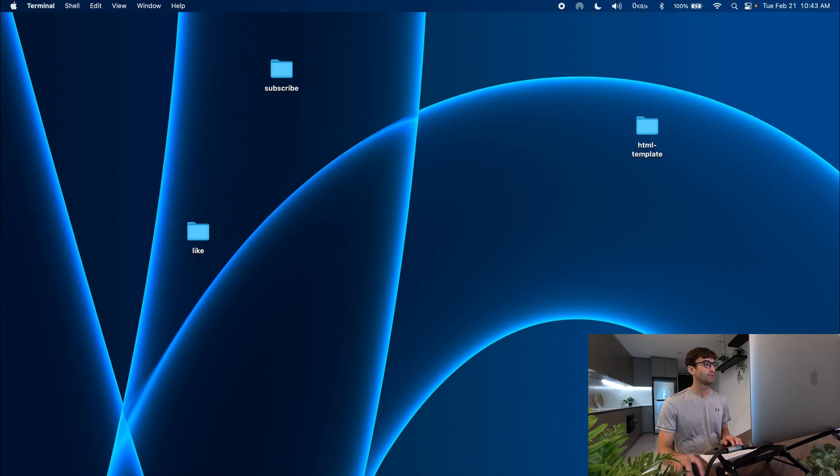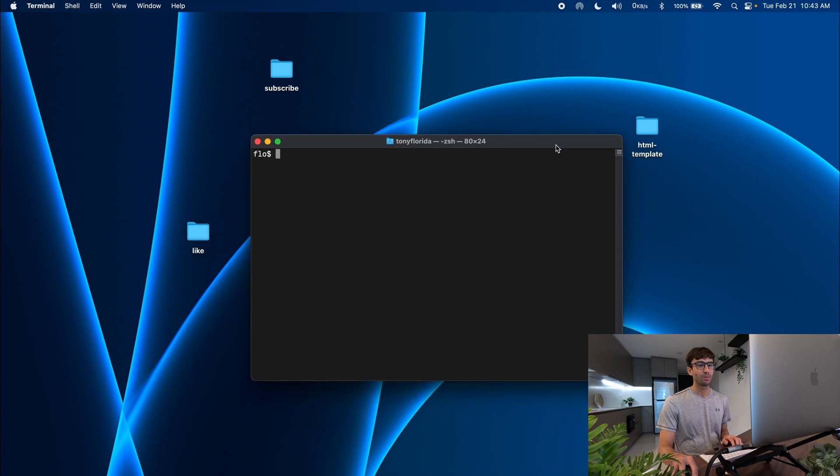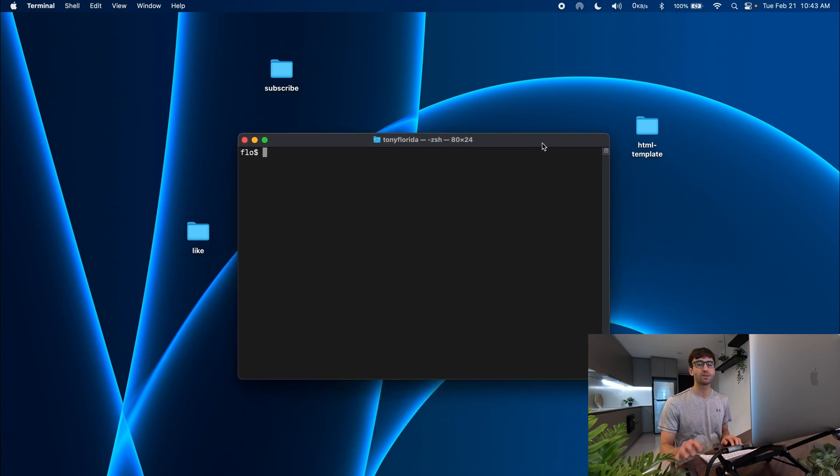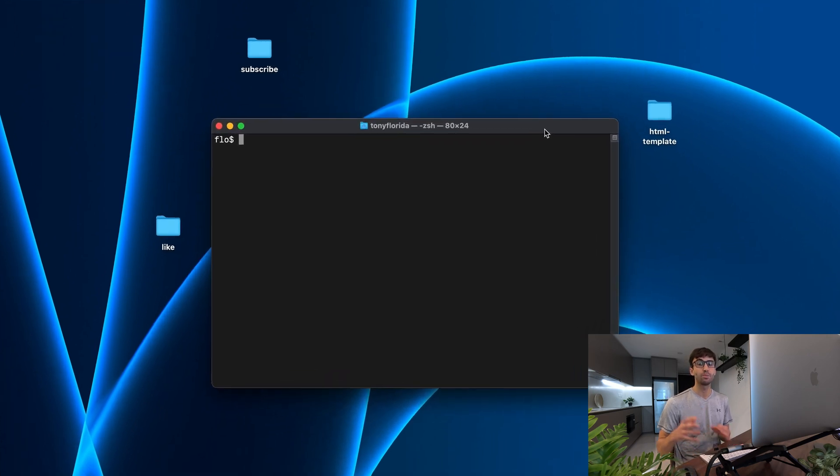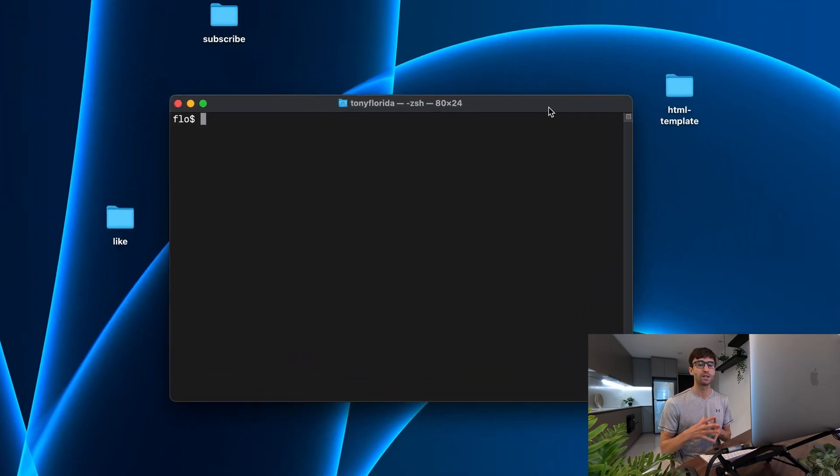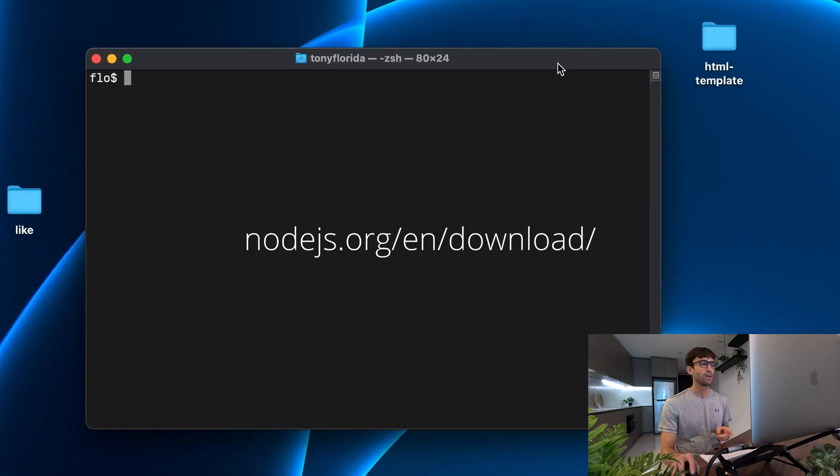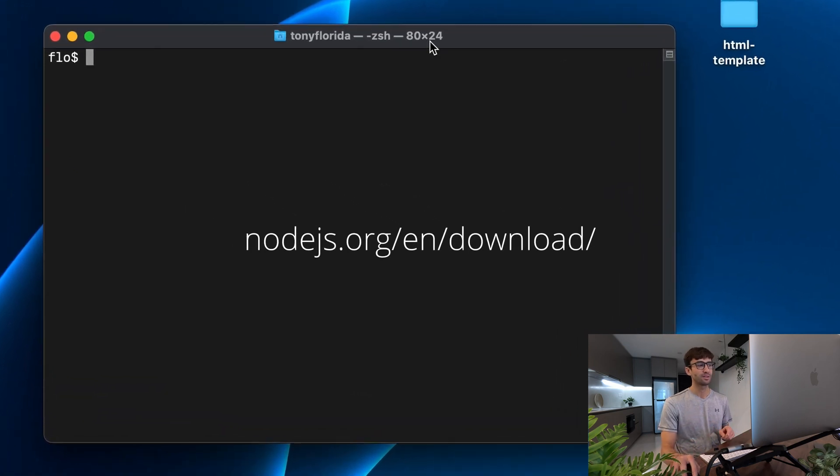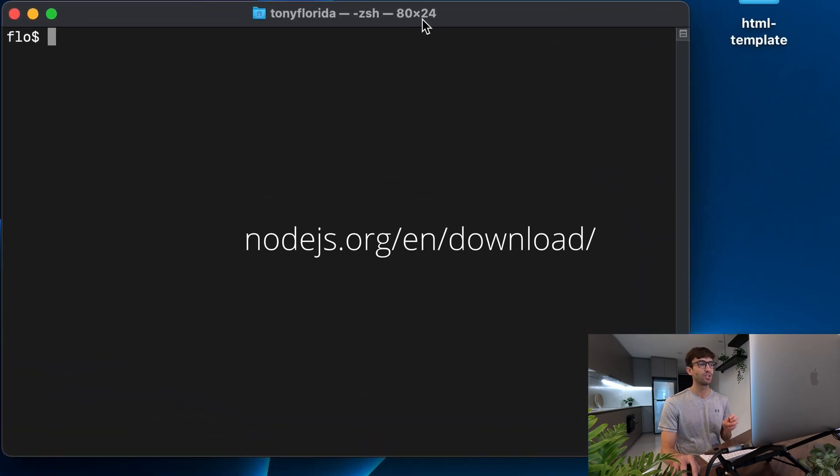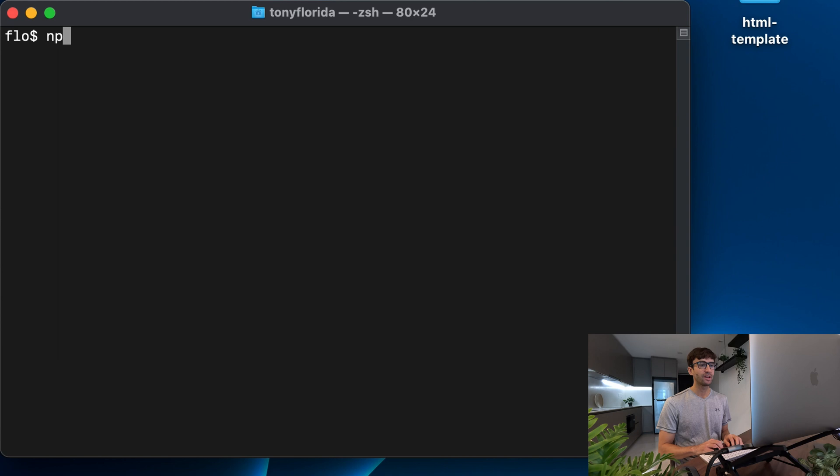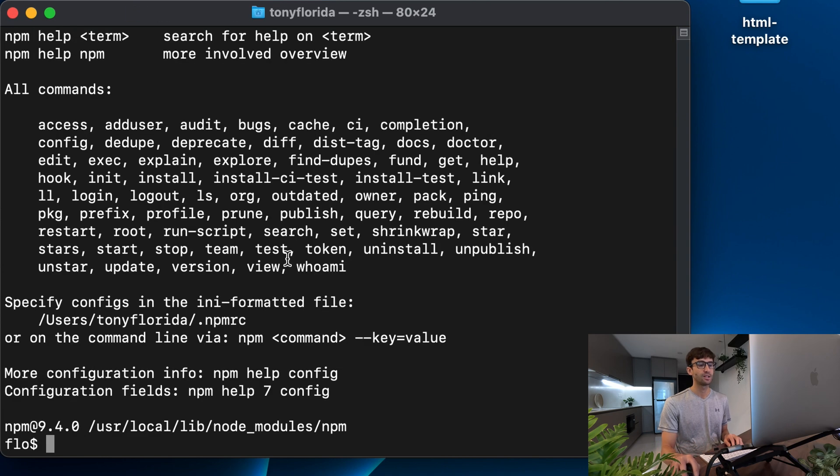If you're on a Mac you can open up a terminal window. If you're on Windows you can open up a command prompt and what you're going to need in either case is something called node package manager or npm. So I'll have a link on the screen here you can download and install that from nodejs.org. I already have that command installed as you can see here.